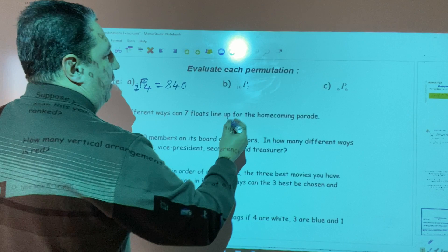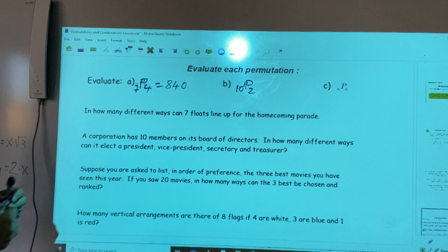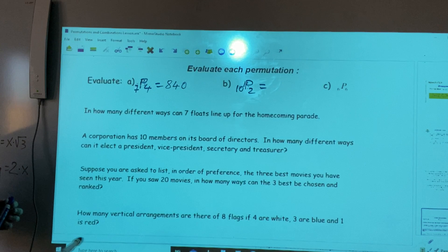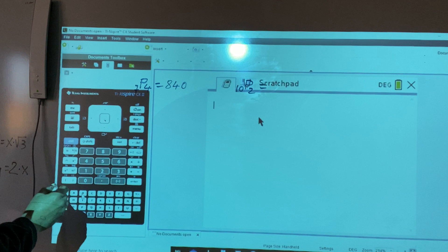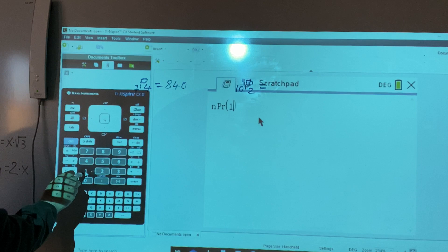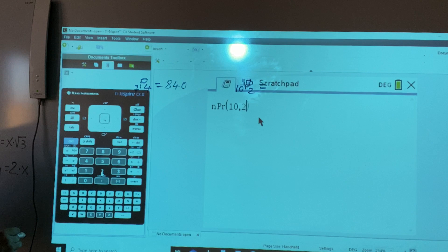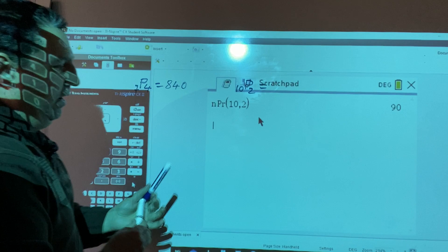Another case is the permutation of 10 objects taken two at a time. We do the same thing: press menu, five, two. Enter 10, comma, two, and press enter. The result is 90.